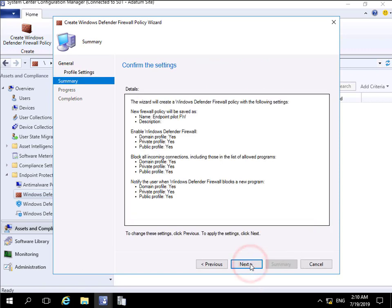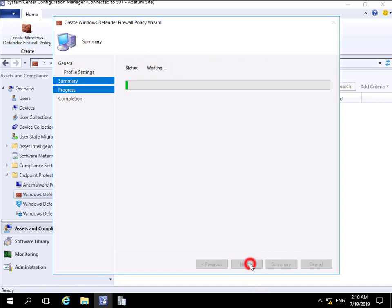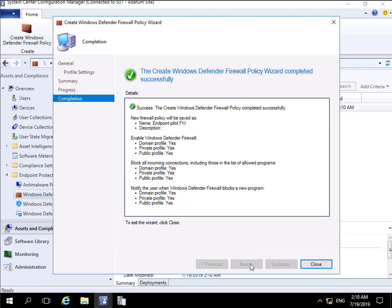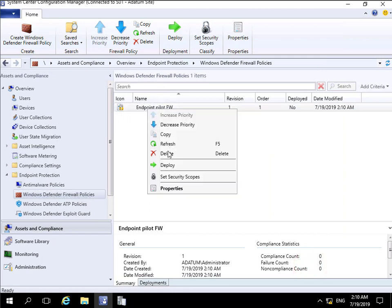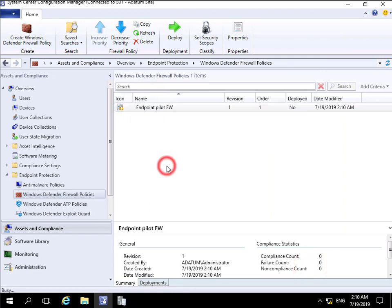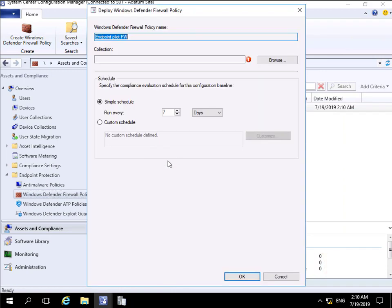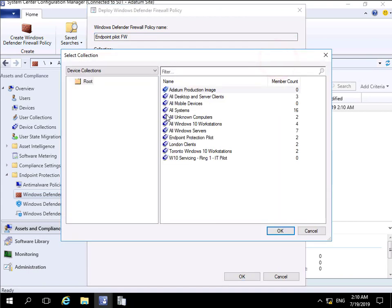Select the Next button, read through the summary, and select Next. What we'll do is wait for the progress to complete, then select our Close button. Again, we'll come in, we'll deploy that, and we'll deploy that against the collection.